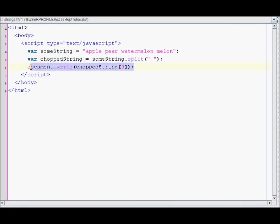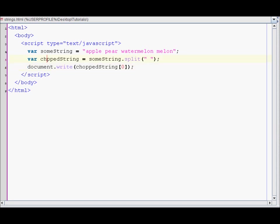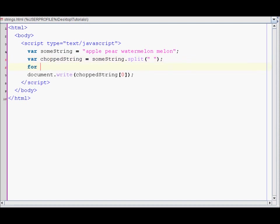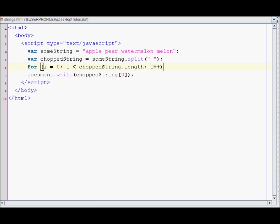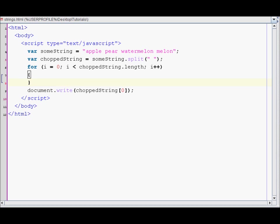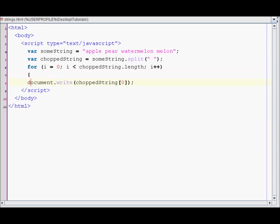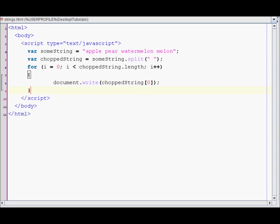So let's just create a for loop to display them so I don't have to write them all over again. For i equals zero, i is less than chopped string dot length, i++. Over here I just use i.